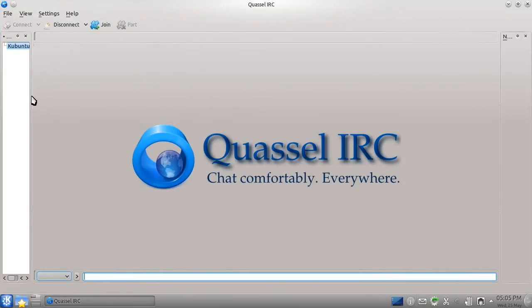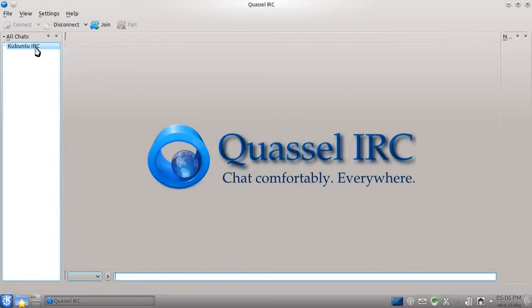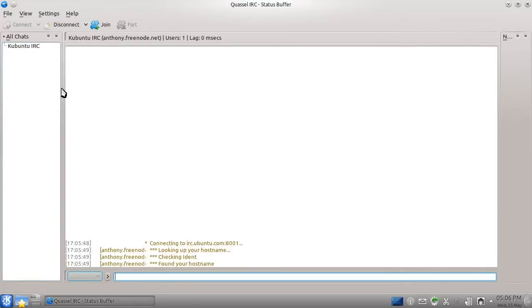I hope this has been an informative tutorial. My next tutorial will discuss installing applications.